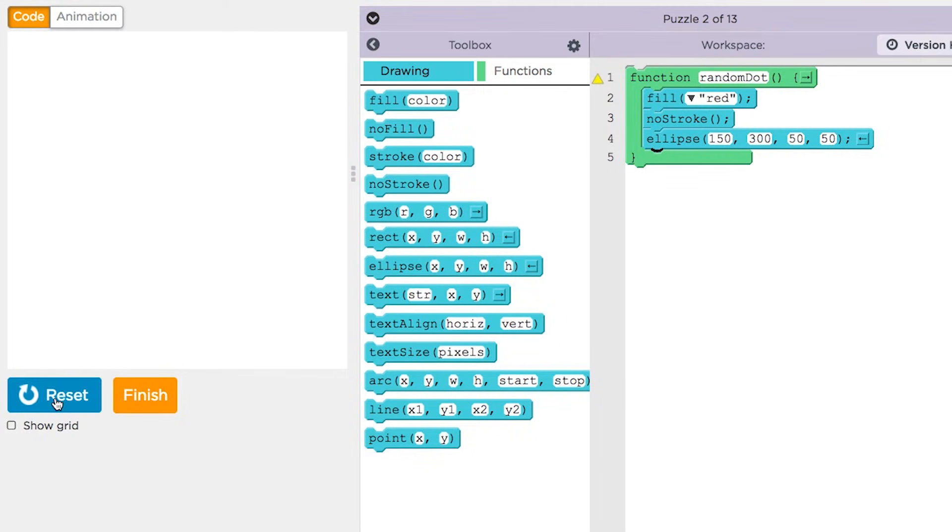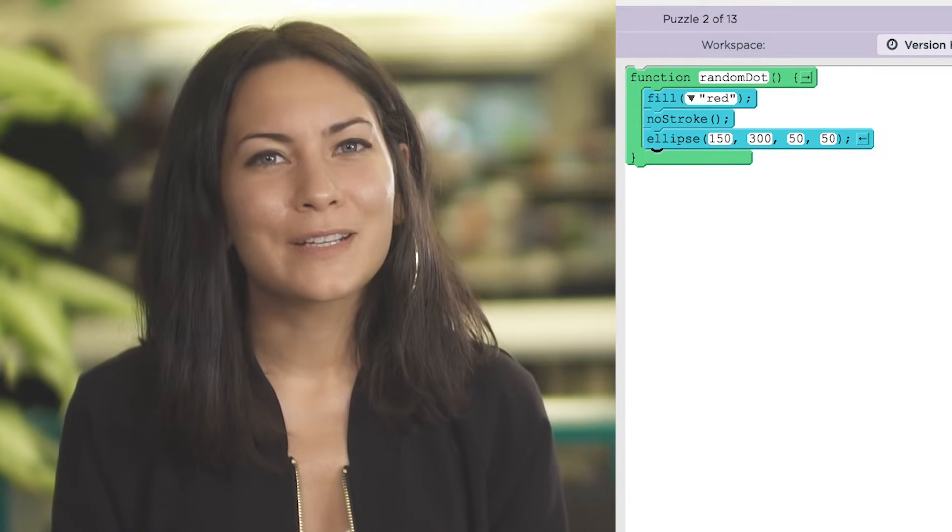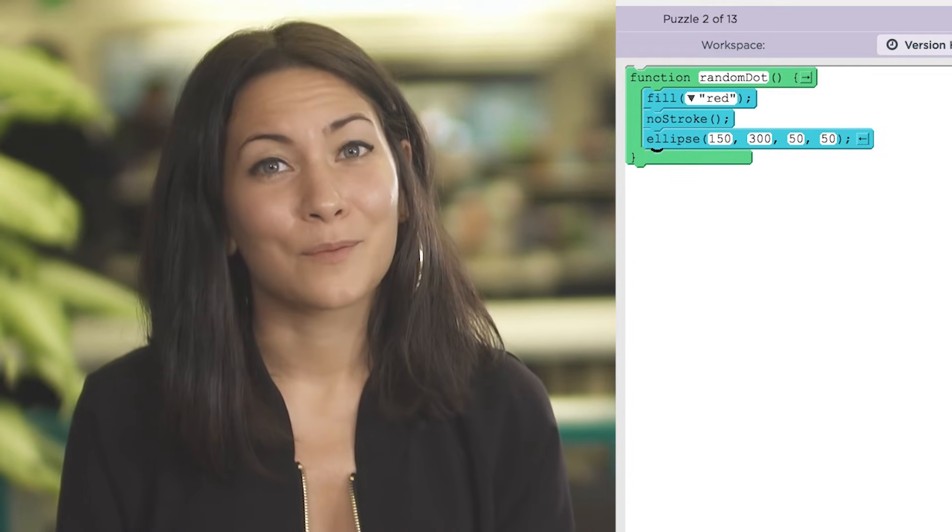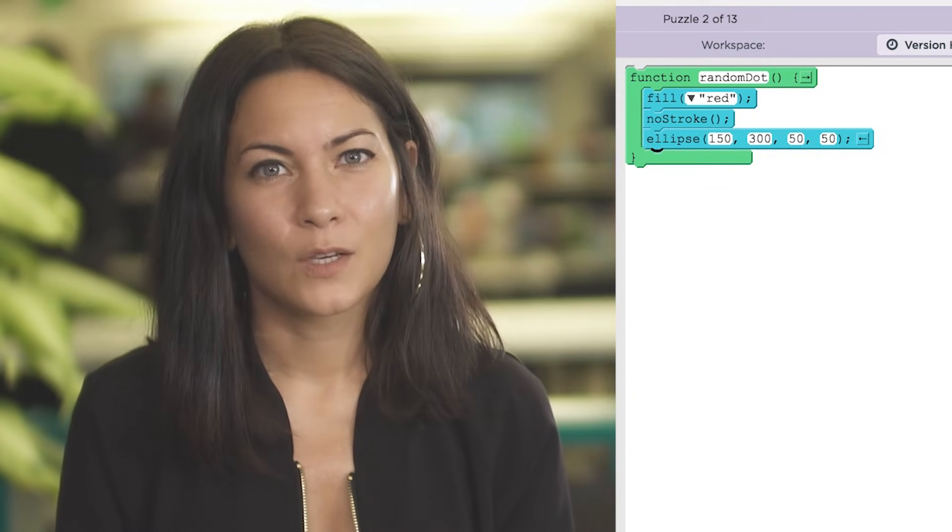Hey, we defined a function, but nothing happened. The reason is we forgot step two. We need to call the function.